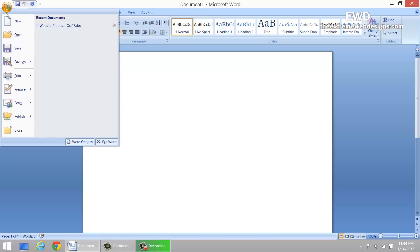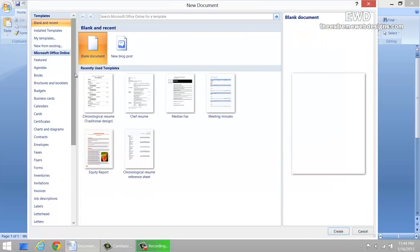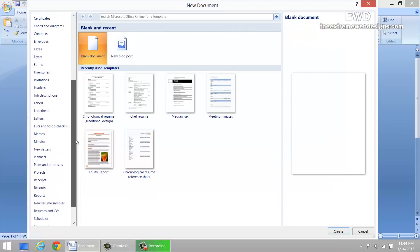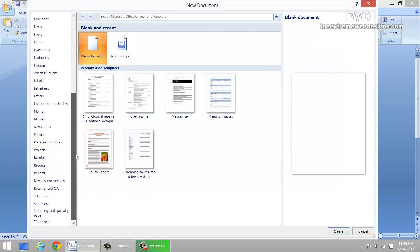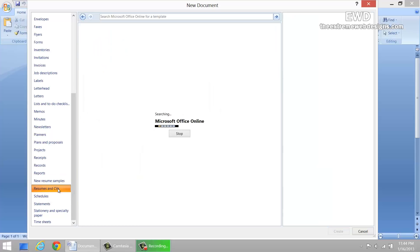The second step is to click on the new icon in the menu. The third step is to scroll down to the bottom in the left hand section of the templates and click on resumes and CVs.